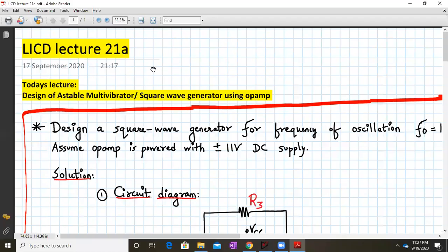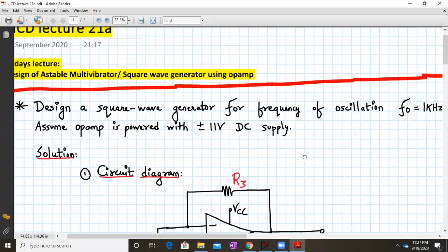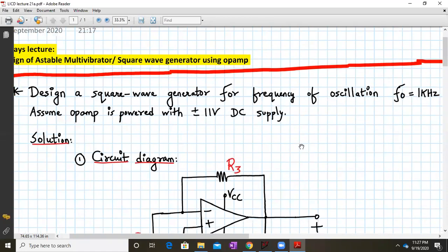Hello everyone, welcome to LICD lecture 21a. Today we are going to discuss the design of a stable multivibrator or square wave generator using op-amp. This is the design statement: we have to design a square wave generator for a frequency of oscillations F0 equal to 1 kilohertz.